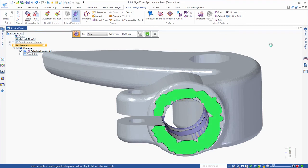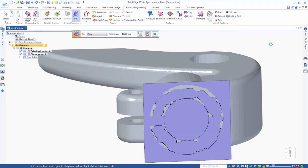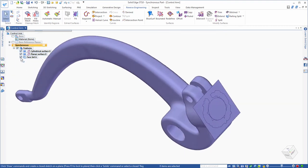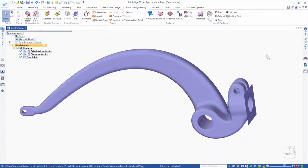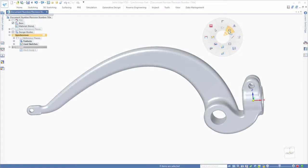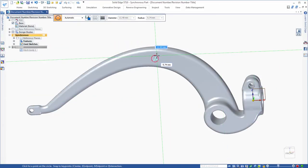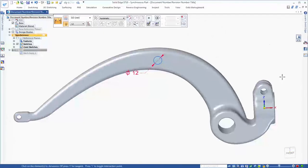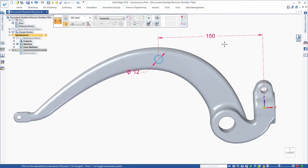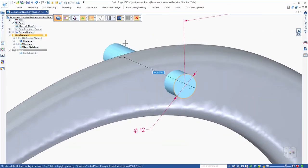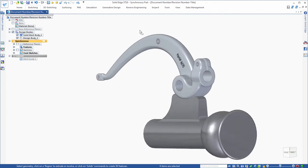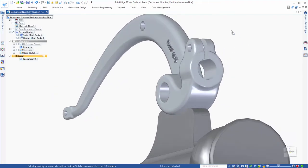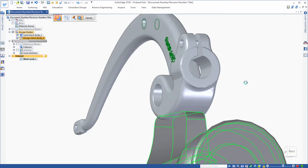Now we're building BREP surfaces on top of the facet body without tedious tracing and reconstruction. Solid Edge incorporates Siemens convergent modeling technology, which allows traditional BREP features to be constructed on faceted mesh bodies without a time-consuming conversion. Watch as we add a hole and synchronous cutout to this mesh body. Flexible modeling made powerful.